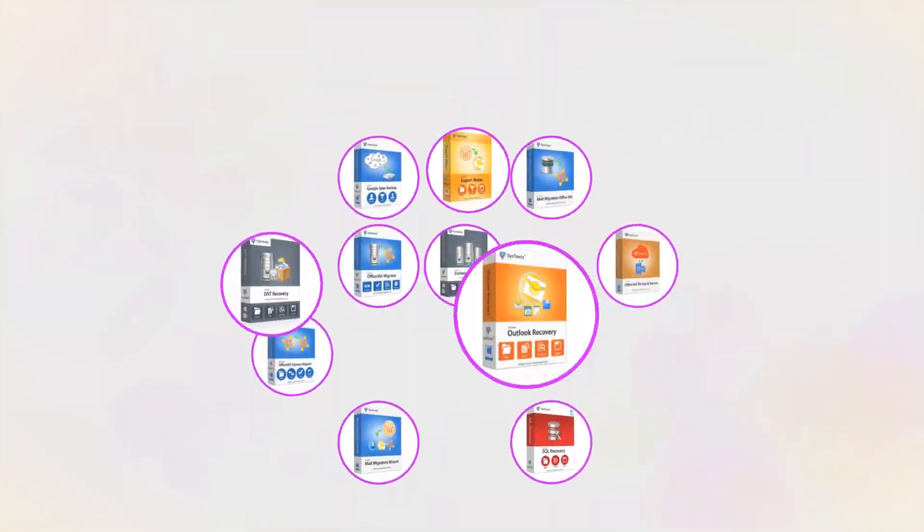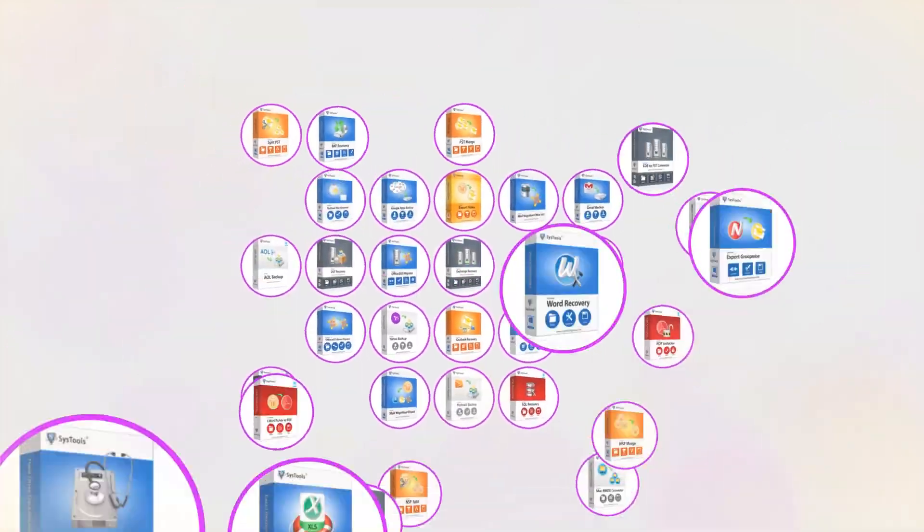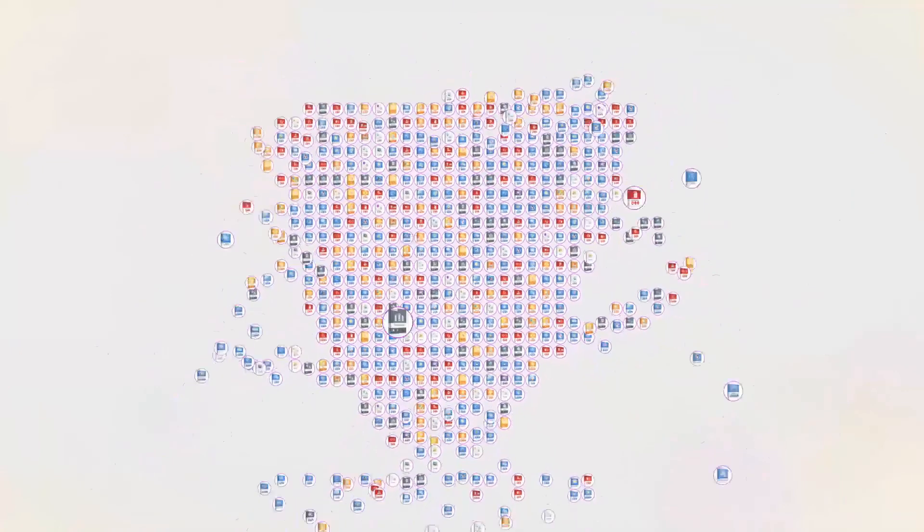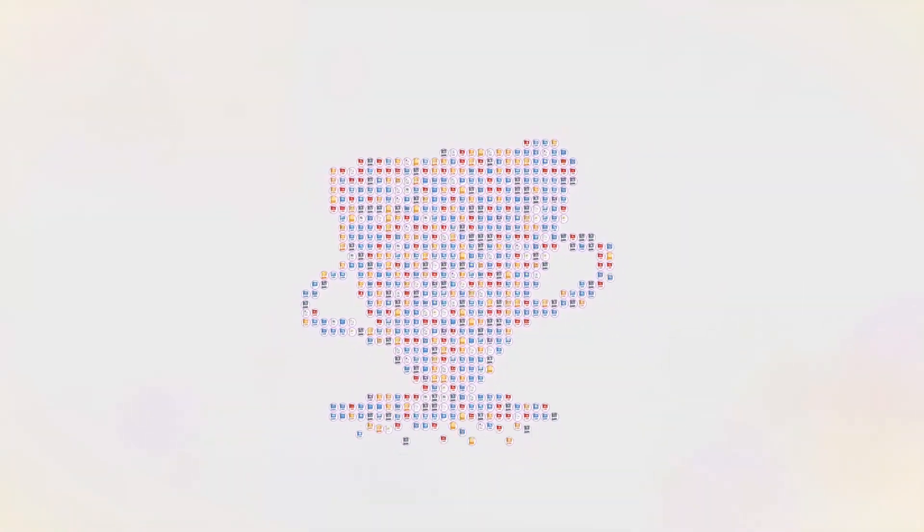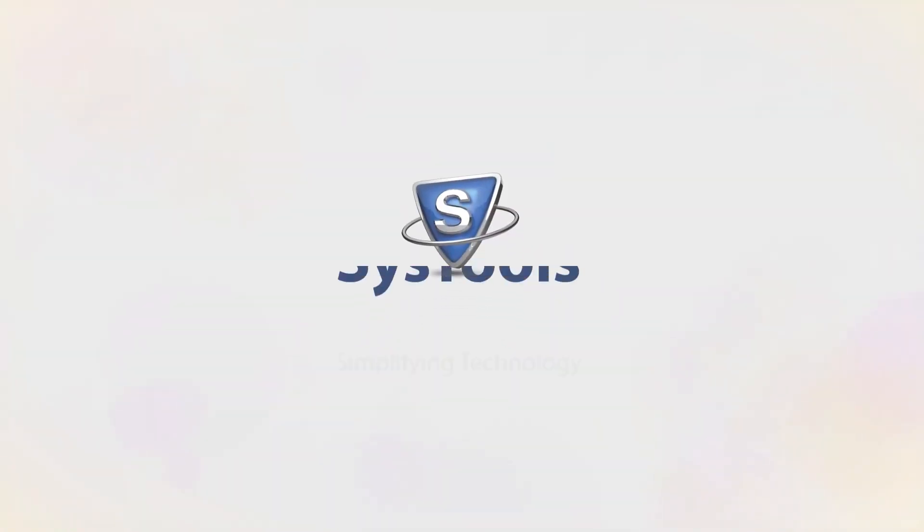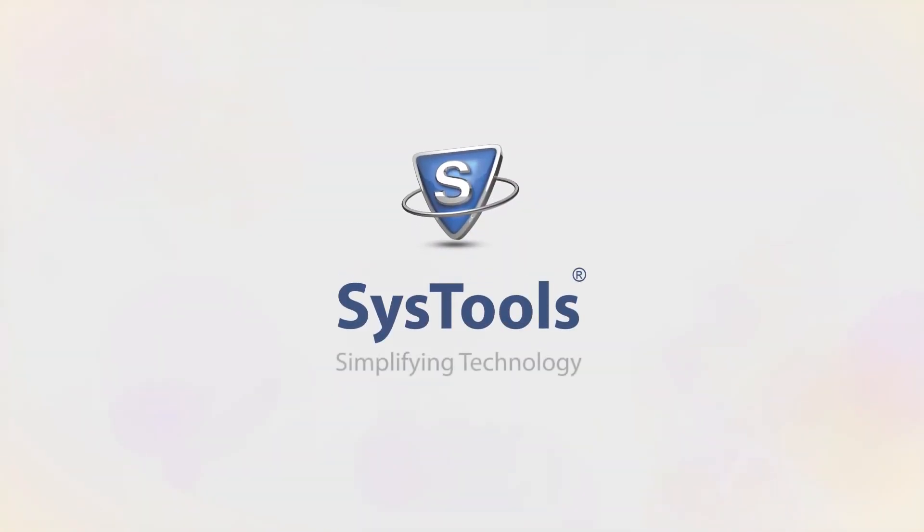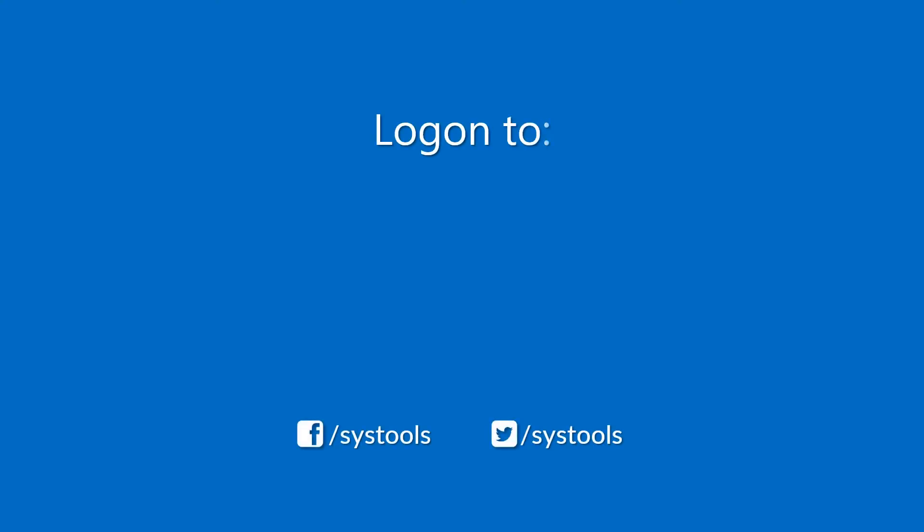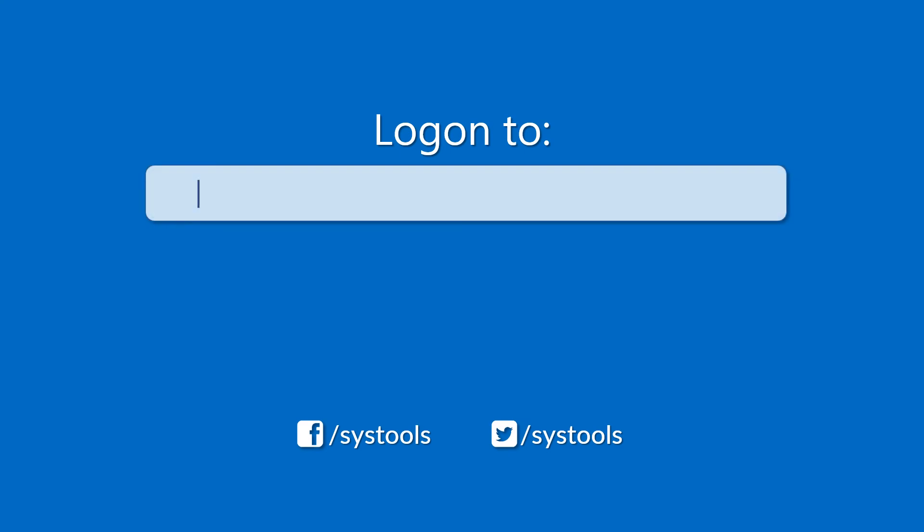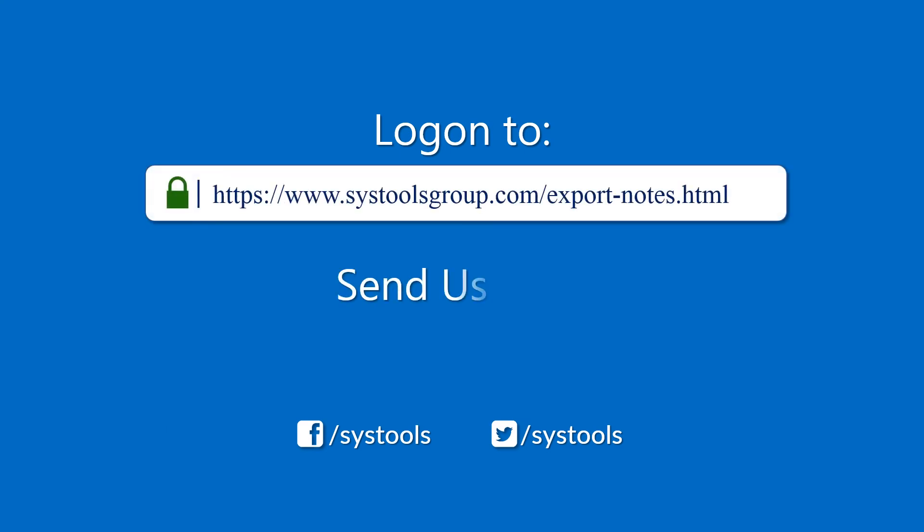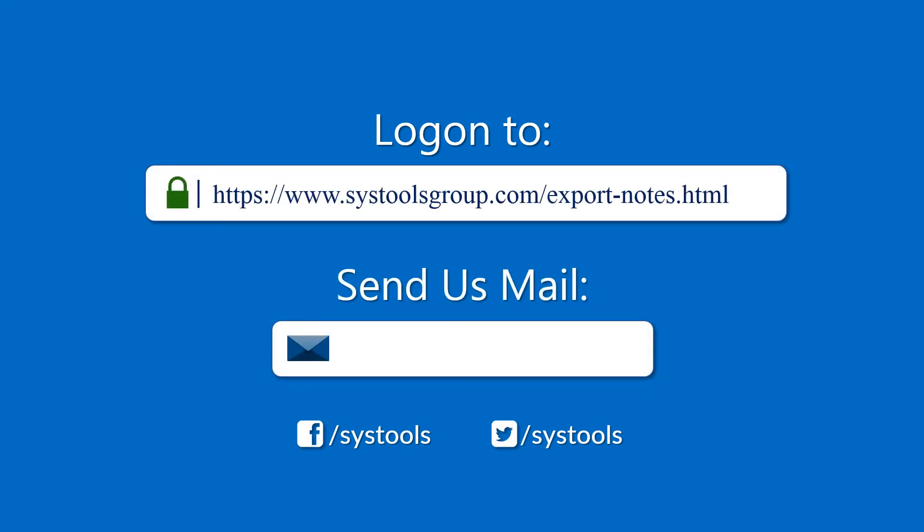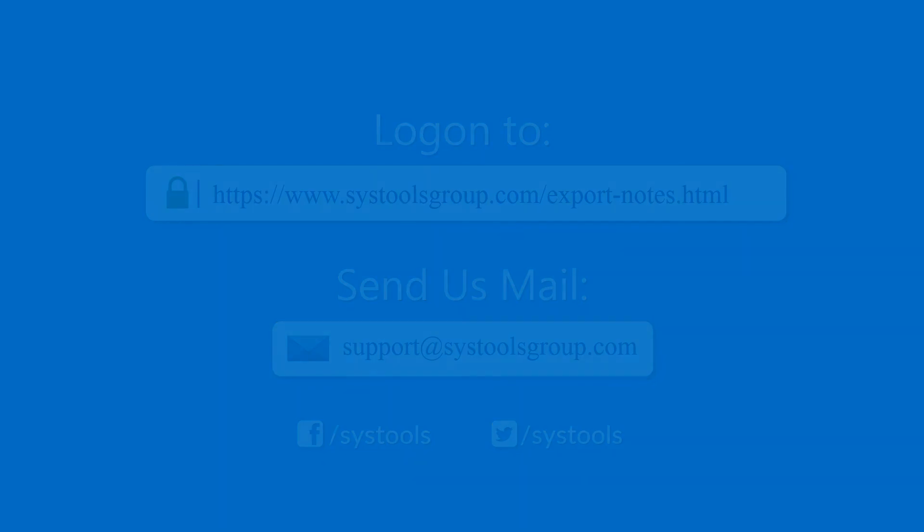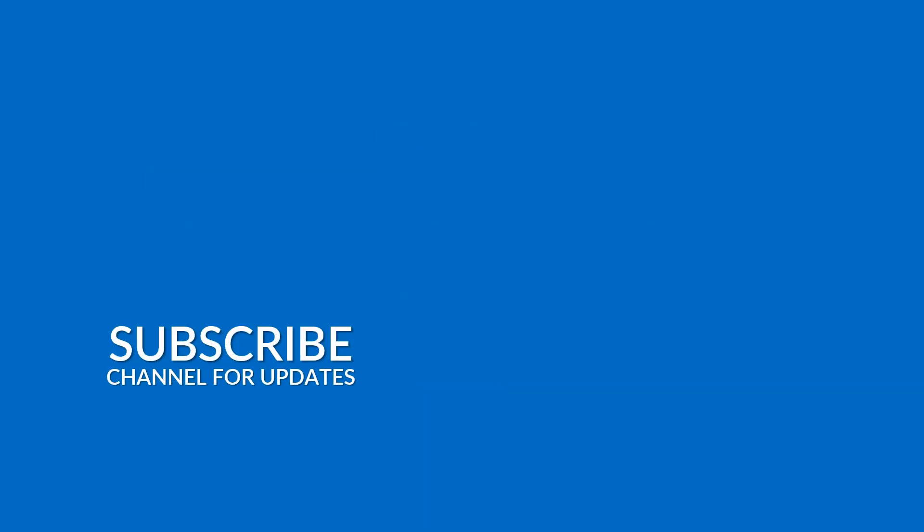And that's it, hope you enjoyed the video. Log on to the given product page for more details and purchasing the product. For any query, mail us to support at SysToolsGroup.com. Thank you watching.